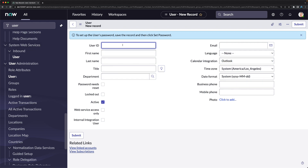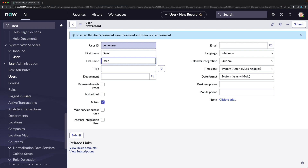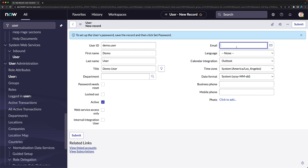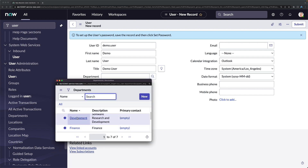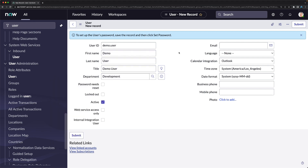I'll provide the user ID as 'demo.user', first name 'Demo', and last name 'User'. I can provide a title such as 'Demo User'. You can optionally provide email, time zone, date format, mobile phone, and department. I'll select the Development department. I'll make sure the Active checkbox is checked so this user can log in.